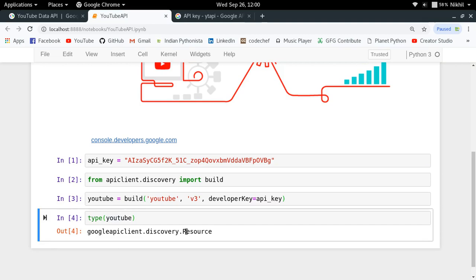I am going to end this video right here. We are going to start exploring the YouTube Data API from the next video. If you still have doubts, you can put them in the comment section below. That's it from this video — thanks for watching.